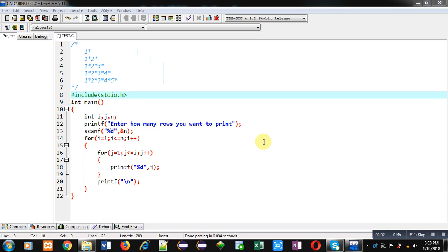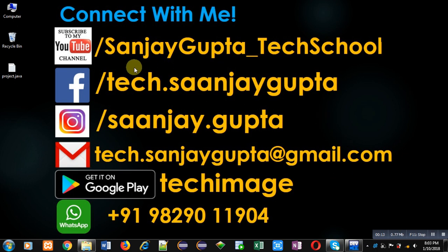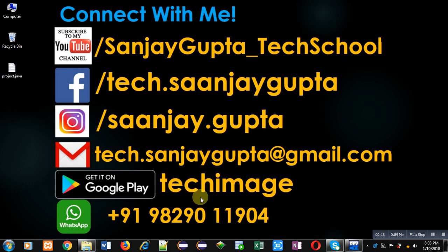Hello friends, I am Sanjay Gupta. In this video I am going to demonstrate how you can print this pattern in C programming. Before starting, you can note my information. You can follow or subscribe my YouTube channel, that is Sanjay Gupta underscore tech school. You can download my Android app based on programming, that is tech image, which is available on Google Play.